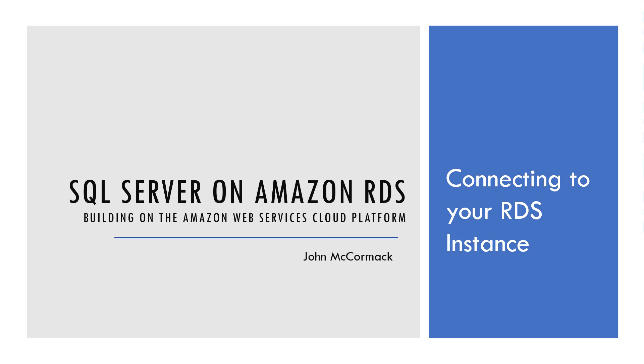Hi everyone and welcome back to this series, SQL Server on Amazon RDS. This is just a very quick video connecting to your RDS instance. So let's jump straight into the action.